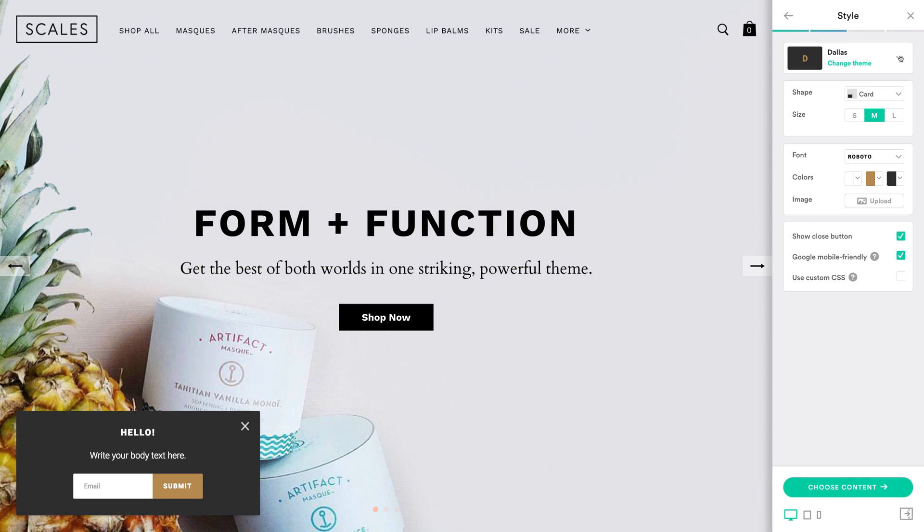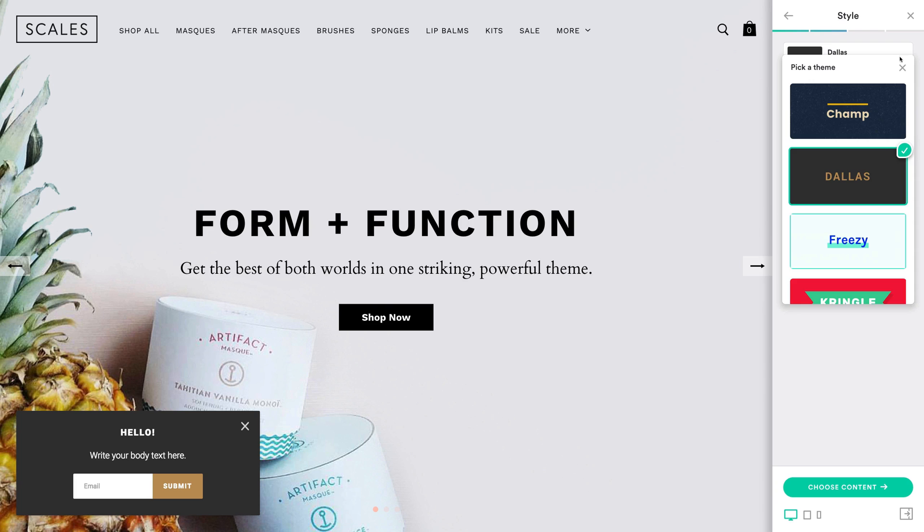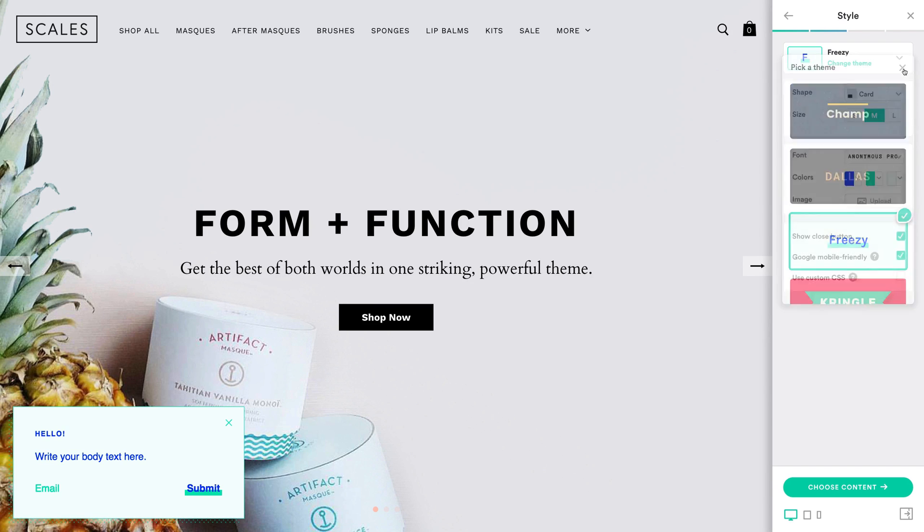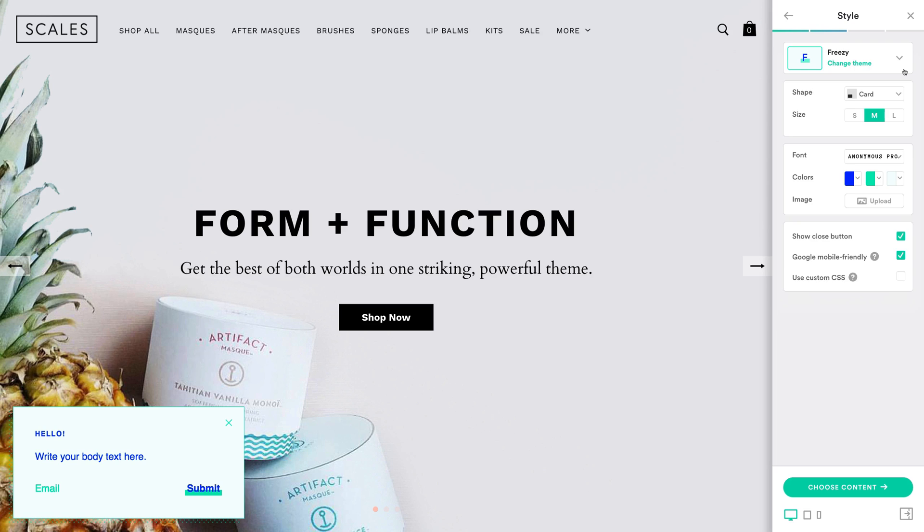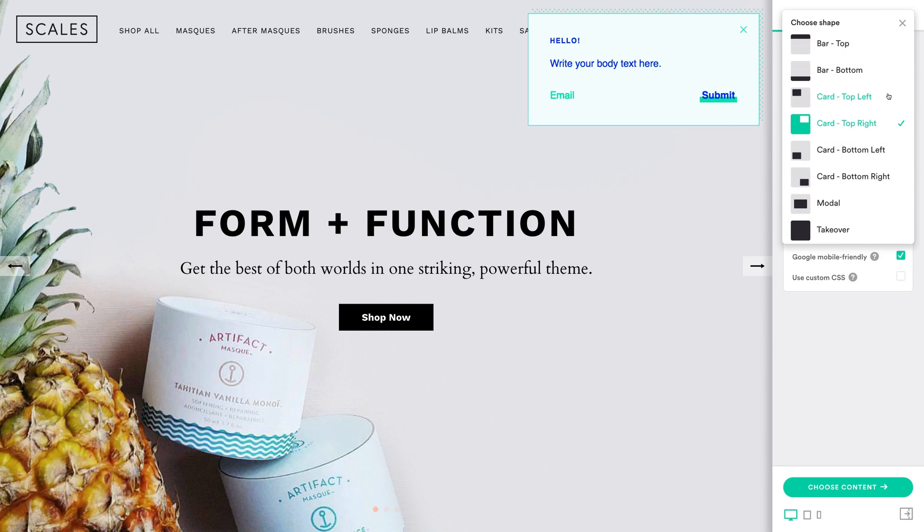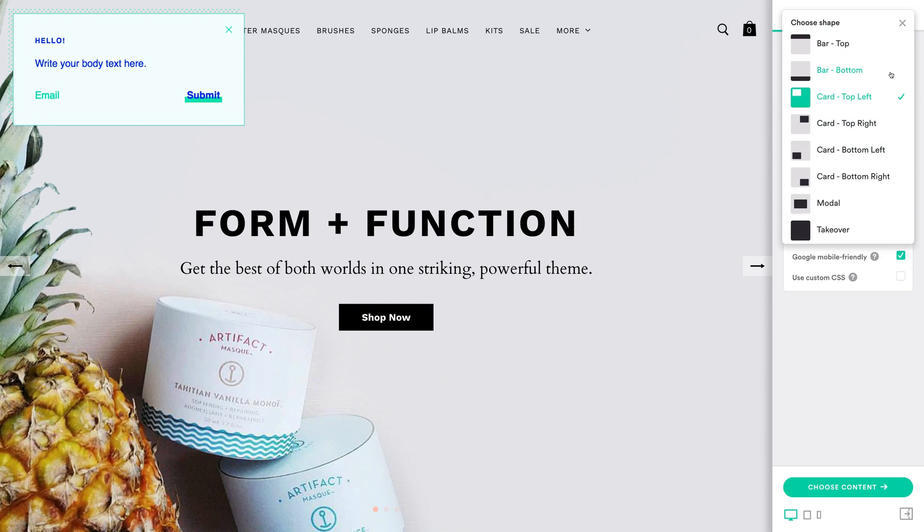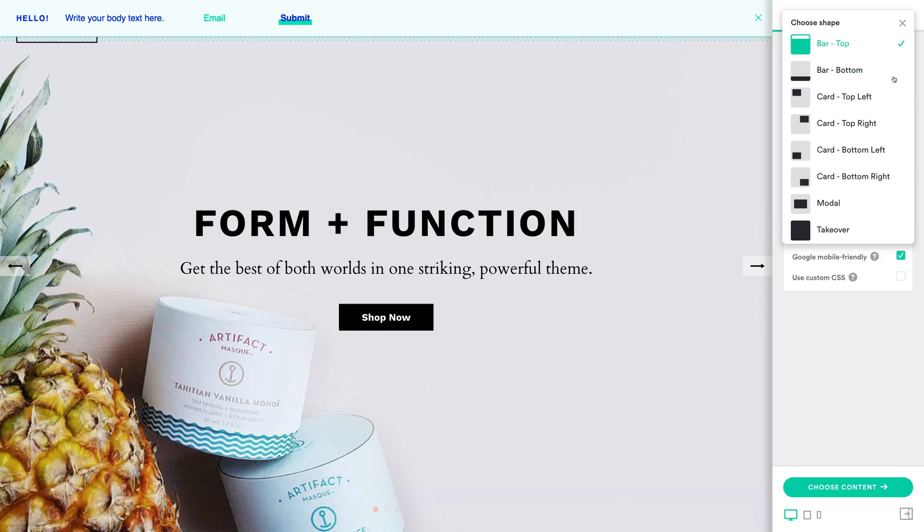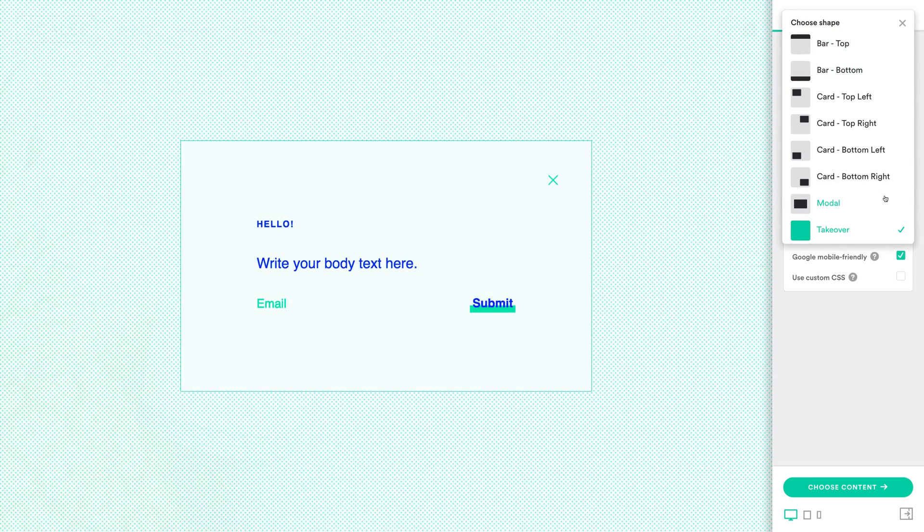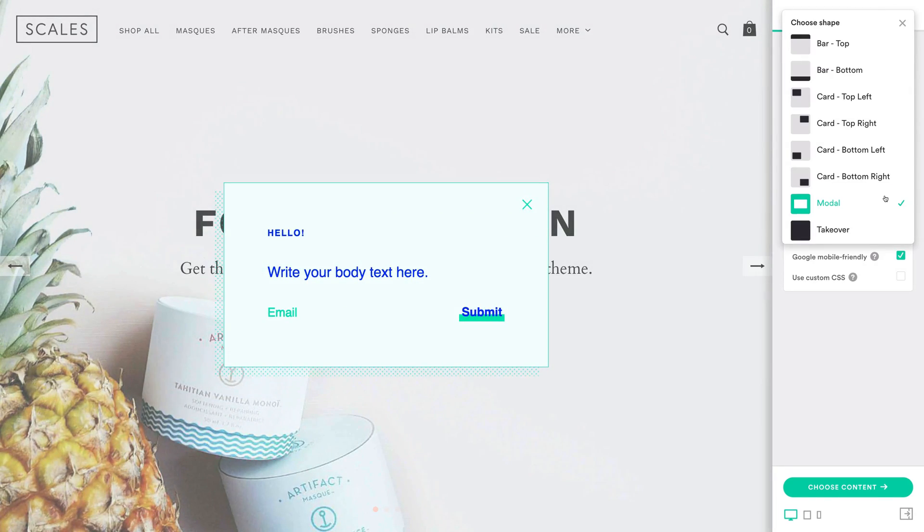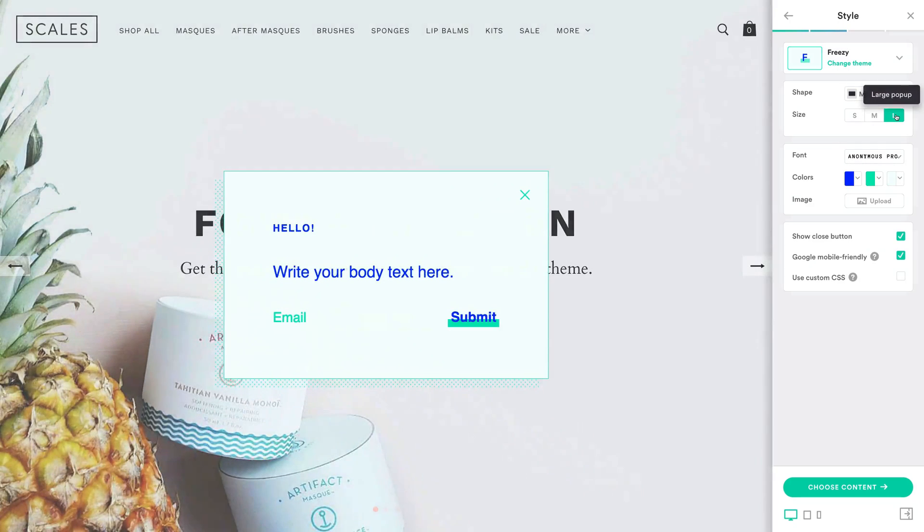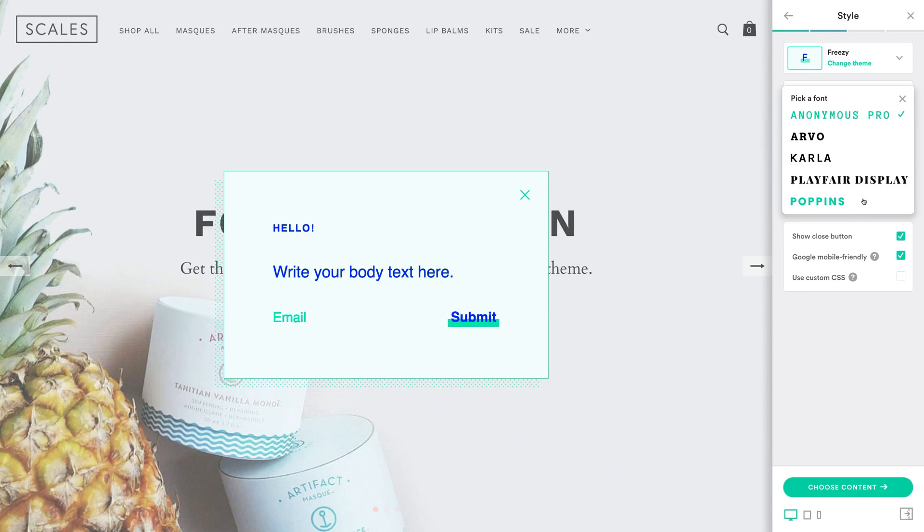Start by choosing a pop-up theme that complements the look of your store. You can customize its appearance, so don't worry too much about finding the perfect match. Next, choose your pop-up shape. There's lots of options to choose from here. For this demo, we're going to use a modal. Once you've picked your shape, select a size and choose a font.